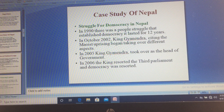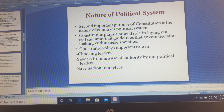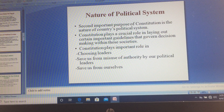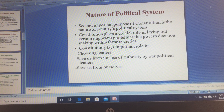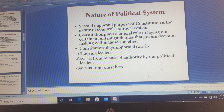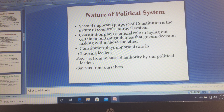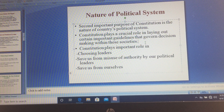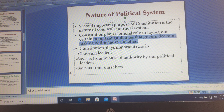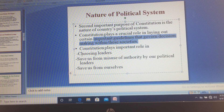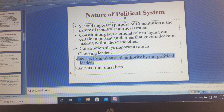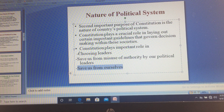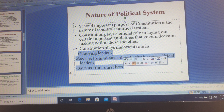The nature of a political system is clearly mentioned in a constitution — the nature of the political system of a particular country is written into it. The constitution plays a crucial role in laying out important guidelines that govern decision-making within society. The constitution plays an important role in three things: choosing the leader, saving us from misuse of authority by political leaders, and saving us from ourselves.